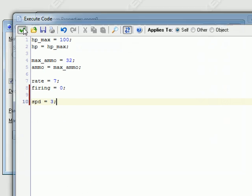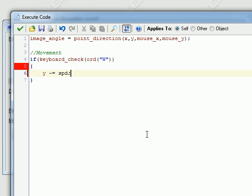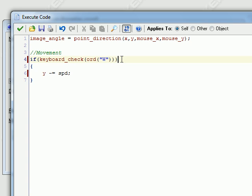So it moves 3 pixels every step. W is going up, so I'm going to change the Y value and decrease it by SPD. And why is it giving me that error? Oh yeah, because we forgot our parentheses. So we're just going to copy and paste this for all four keys.